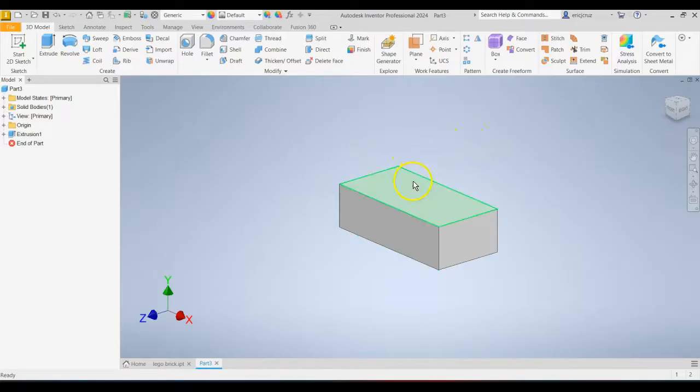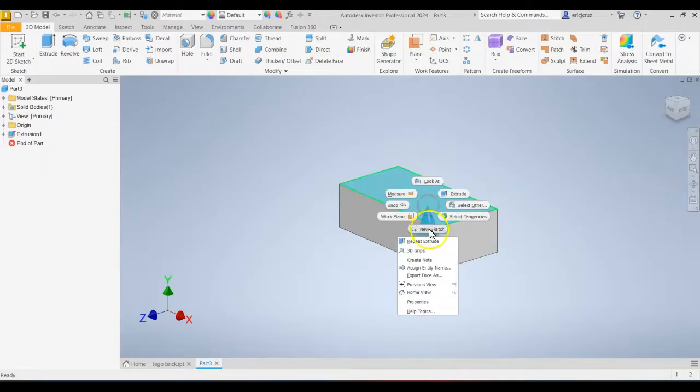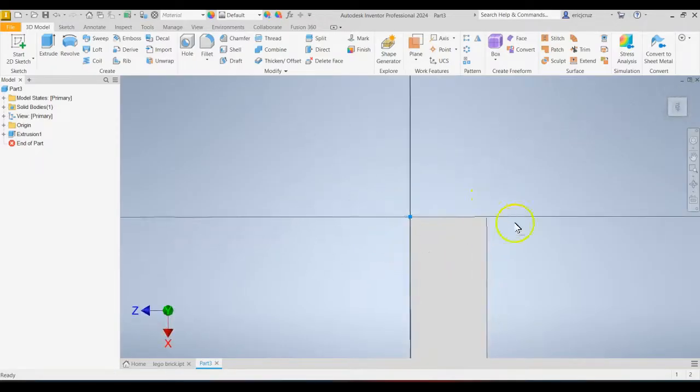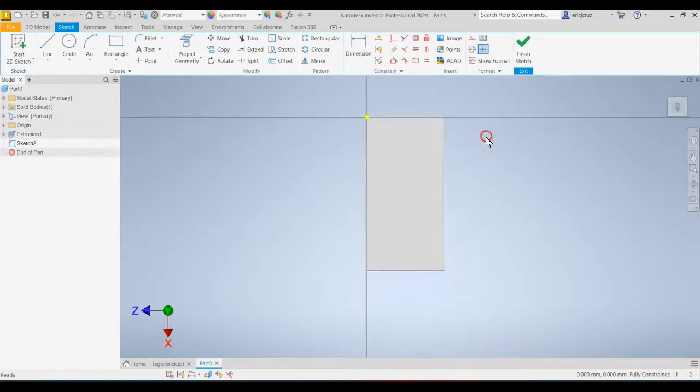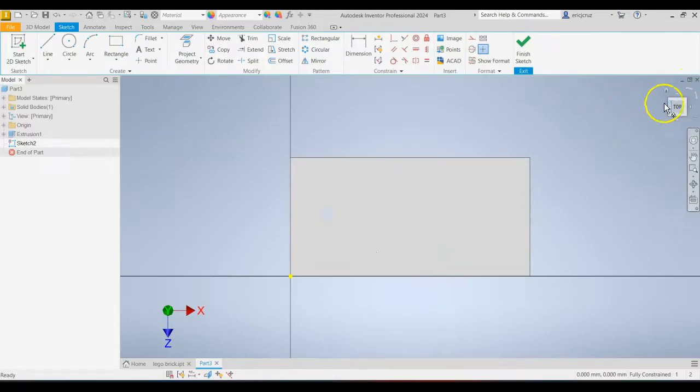And now we're going to add the little studs on top. So you can hover over the top, right click, new sketch. And again, just the view cube if it rotated like mine did, make sure that you're in this orientation.